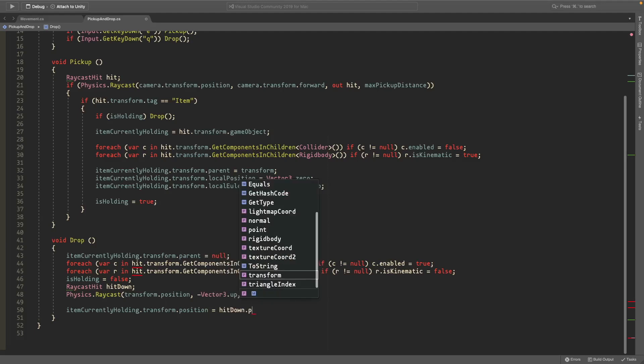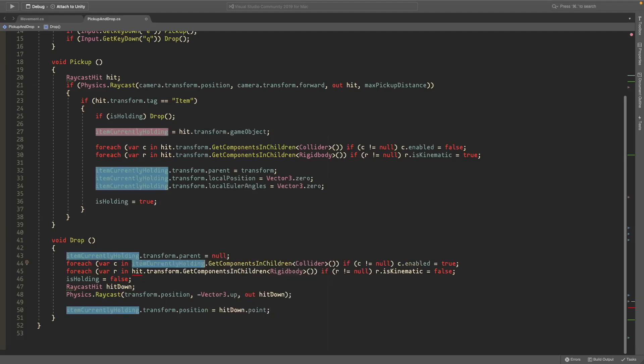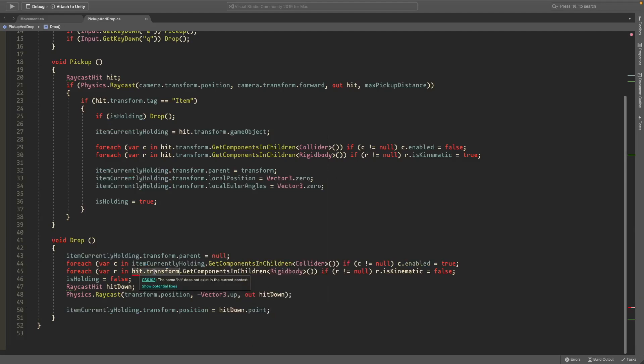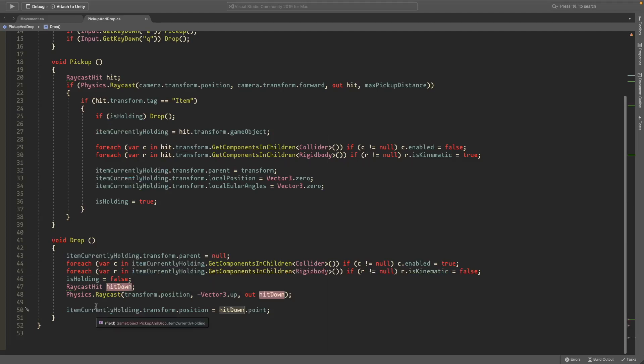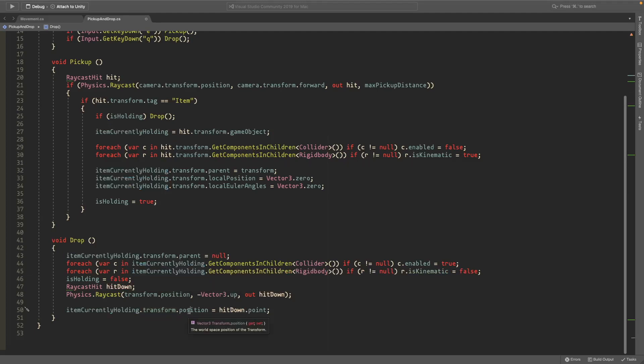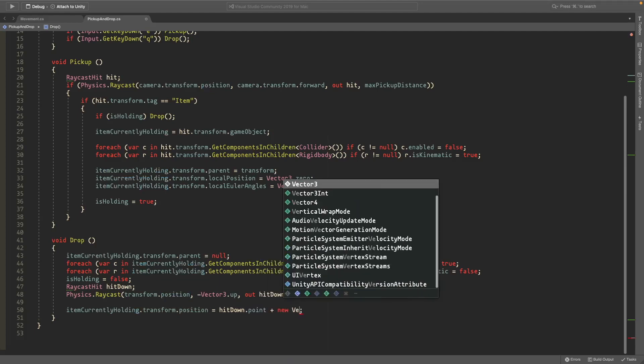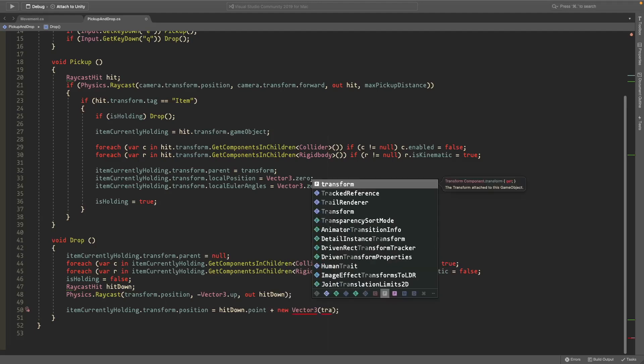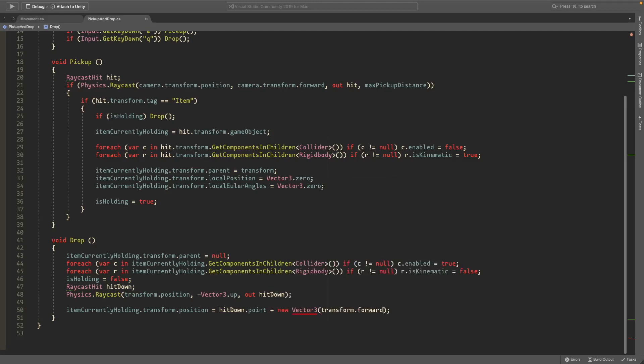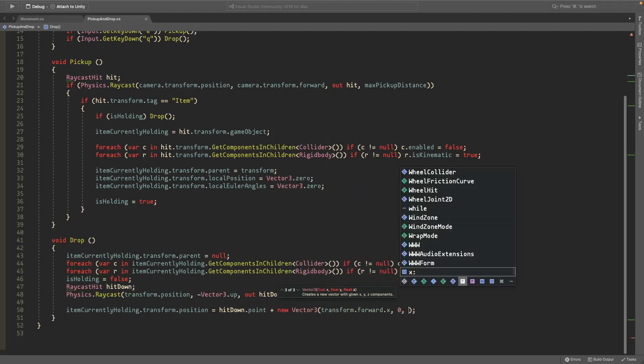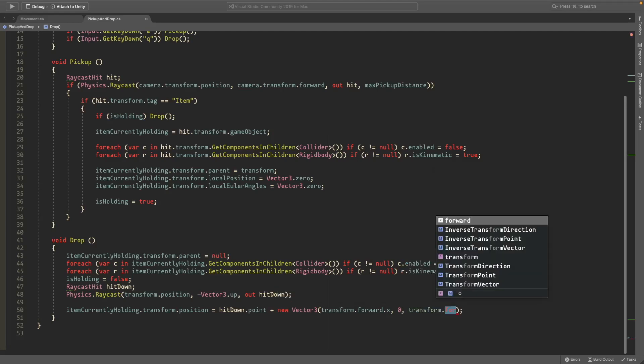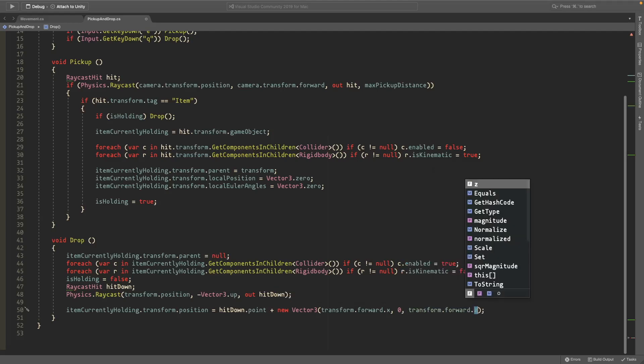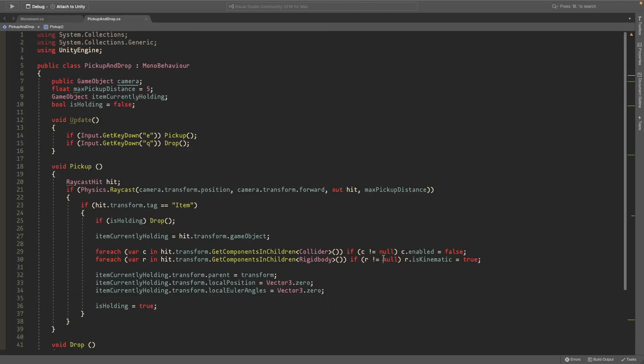And you can leave it at this if you want and also change these to the item currently holding because we don't have access to this. And we'll set the item currently holding.transform.position equal to the hit down.point, this is the ground below us. And I'm also going to add a vector three value of transform.forwards.x, zero on the Y, and transform.forwards.z for the Z and this will just move it forwards a bit but you don't need to have this.